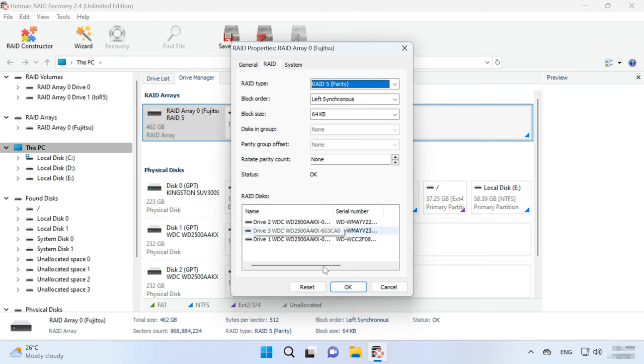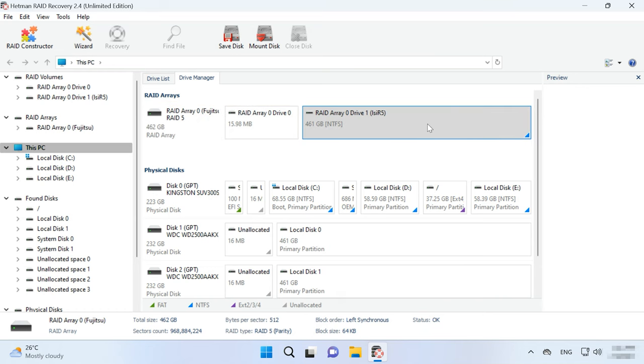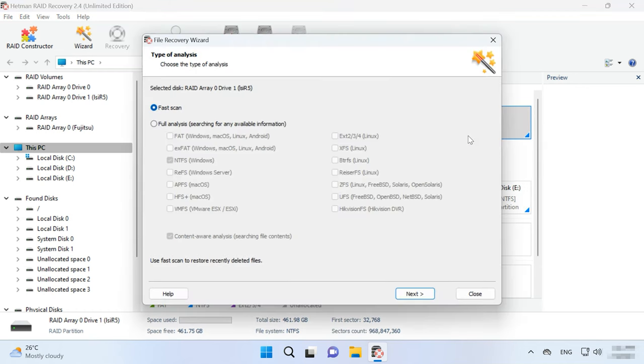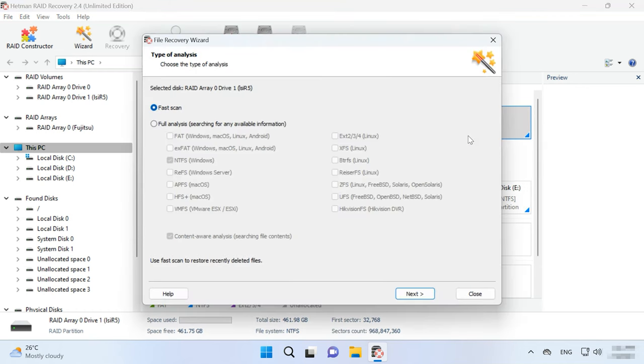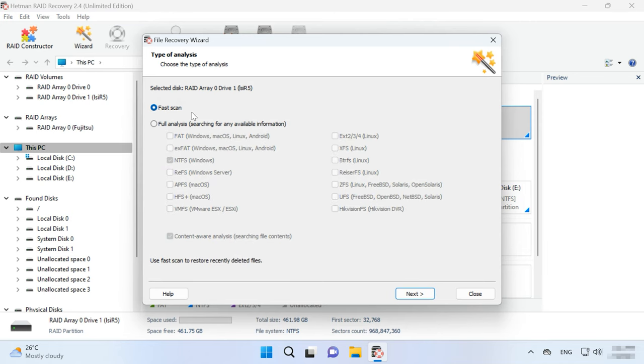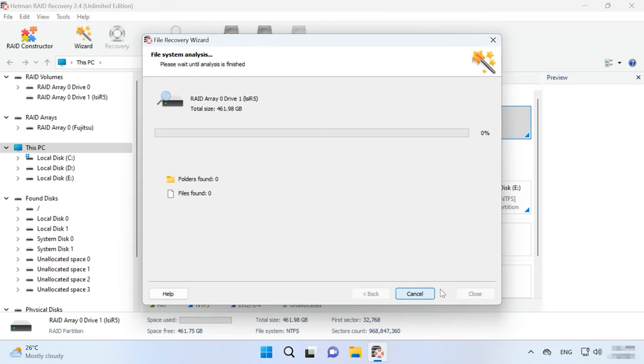If everything is correct, right-click on the volume and choose Open. After that, select the scan type – Fast scan or full analysis. For starters, we recommend running a fast scan first – it will take less time. This type of scan can find the required files in most data loss scenarios.